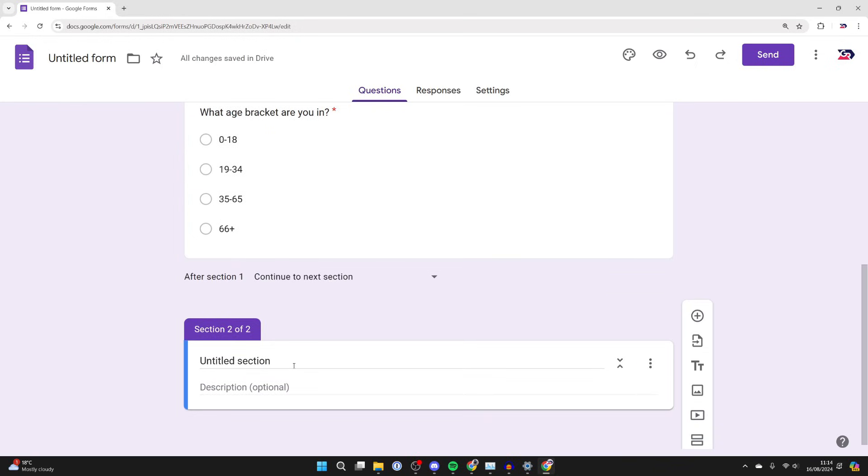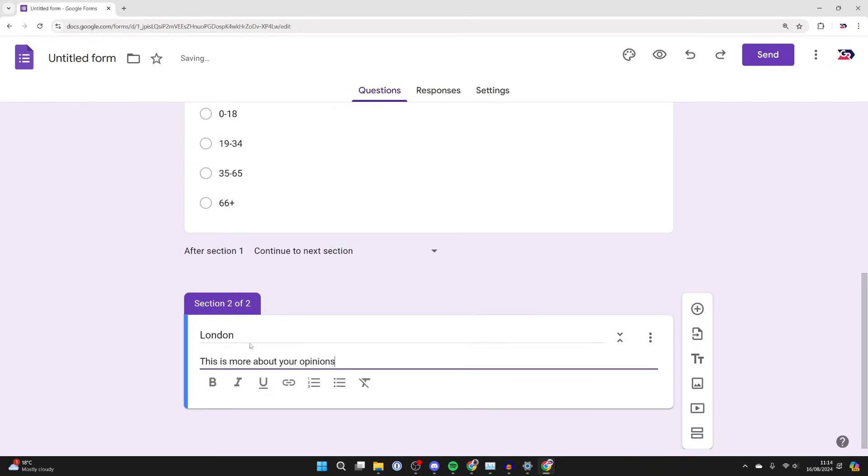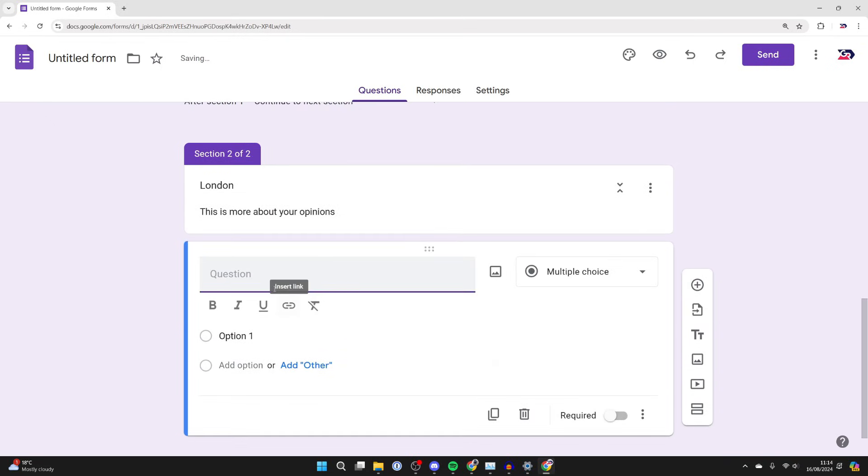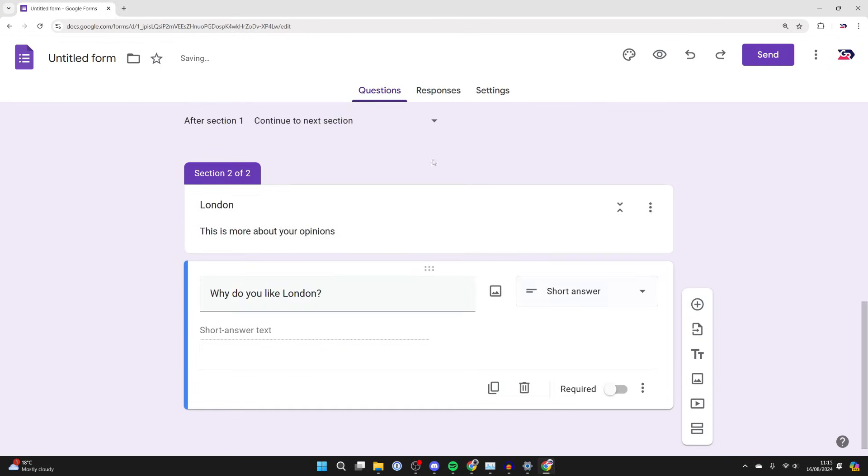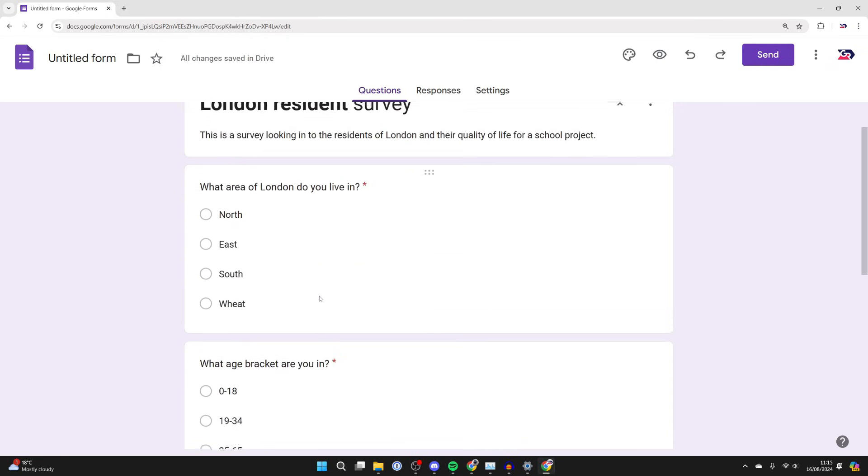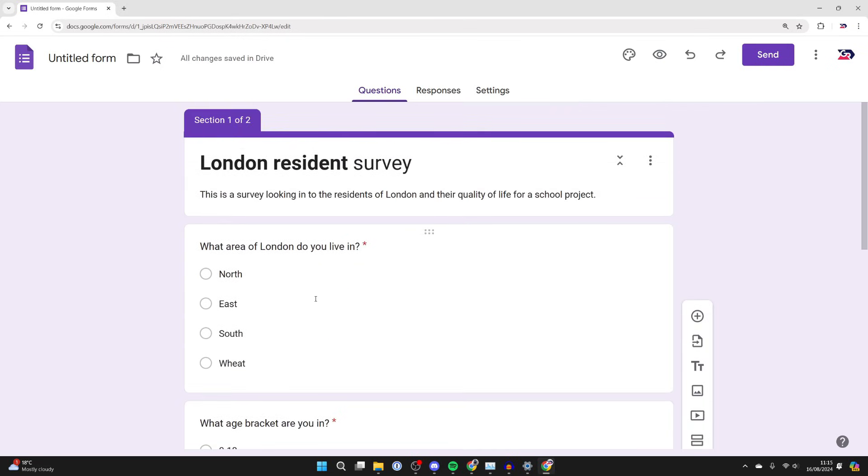Now I want to click on the add section button. These are going to be more about something different. You can name it and give it a description, then come over to the right and click on the add question button and repeat that and add the questions you want.